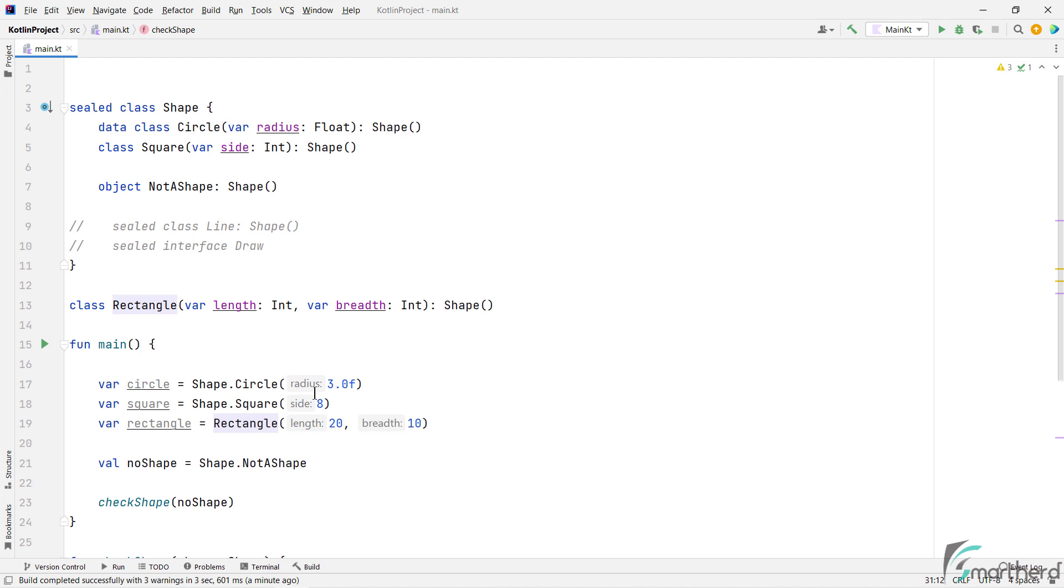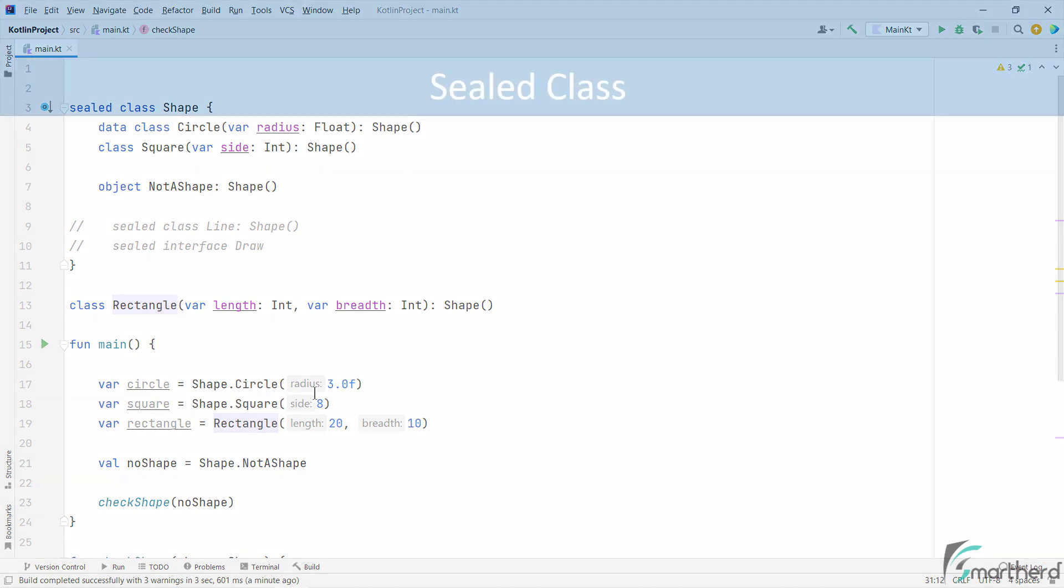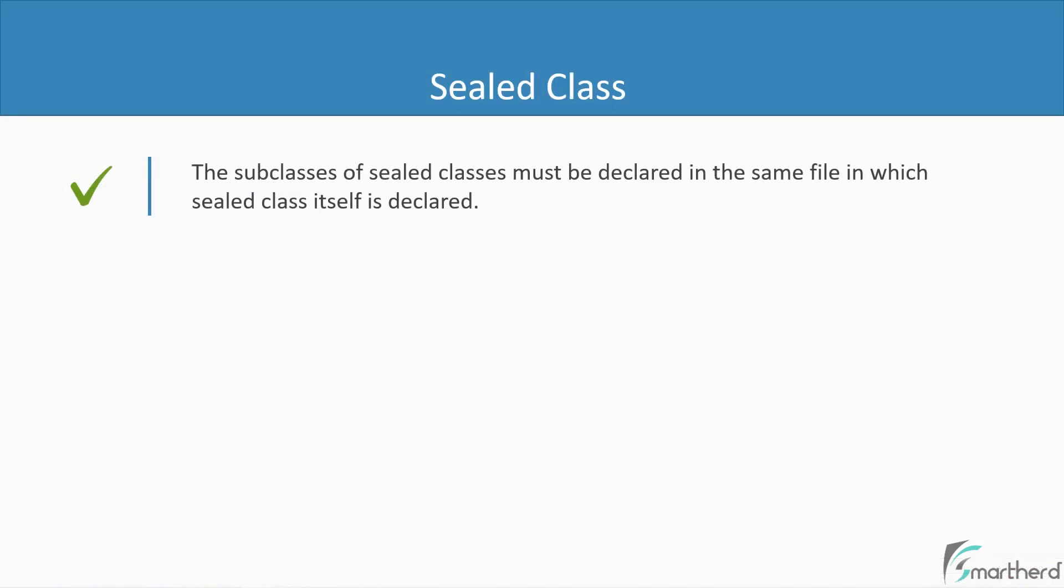Well, the subclasses of sealed class must be declared in the same file in which the sealed class is itself defined. So this is one of the primary reasons for why we use sealed classes in Kotlin. So if you want to apply such restriction, then use sealed class in your program.